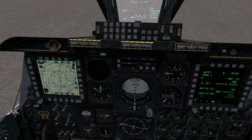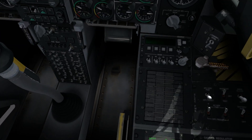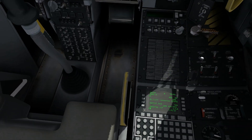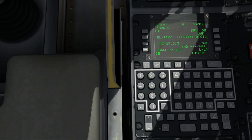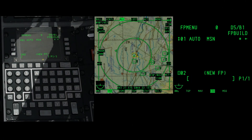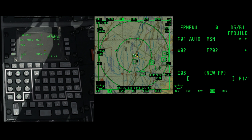Once you've finished entering mark points that you wish to use as waypoints in the new flight plan, move over to the CDU and begin to create the new flight plan by selecting FPM, which will bring up the flight plan menu. Now begin to type out the name of the new flight plan, which in this example is FP02. Selecting the lower arrow on the left hand side of the display will save the name.